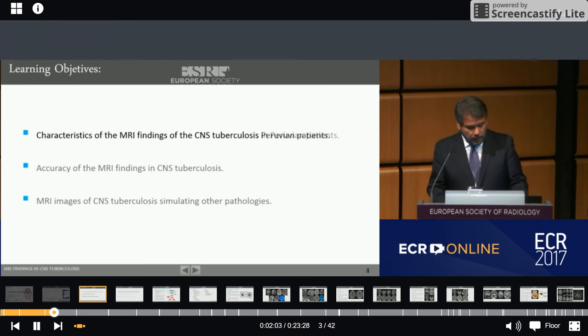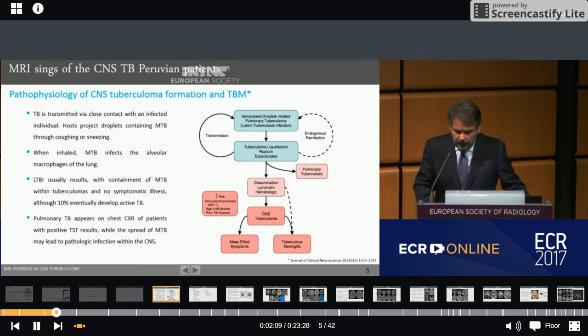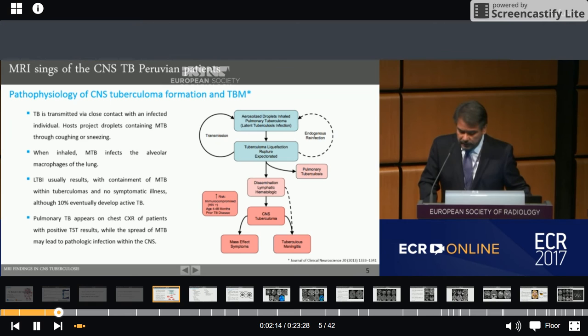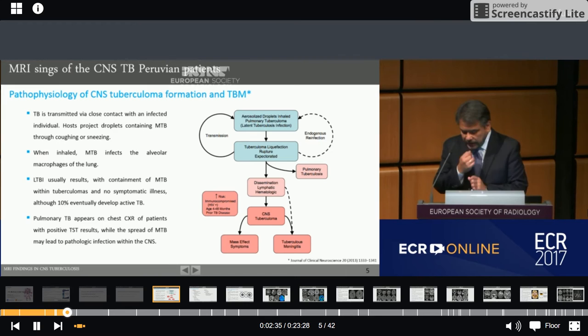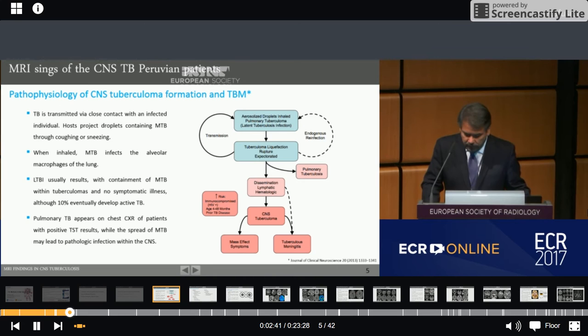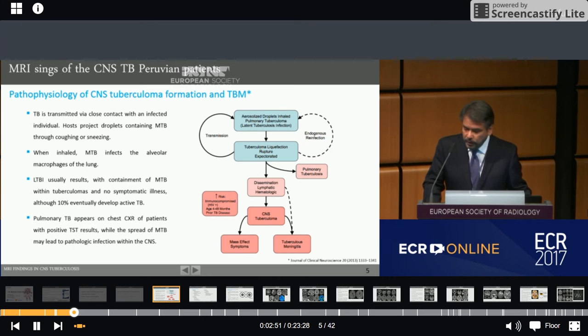First, the characteristics. This is the pathophysiology of CNS tuberculoma formation and tuberculosis meningitis. TB is transmitted via close contact with an infected individual through projected droplets containing mycobacterium by coughing or sniffing. When inhaled, mycobacterium infects the alveolar macrophages of the lung. Latent tuberculosis infection usually results in containment of mycobacterium within tuberculomas and non-symptomatic illness, although 10% eventually develop active TB, usually in predisposed patients.